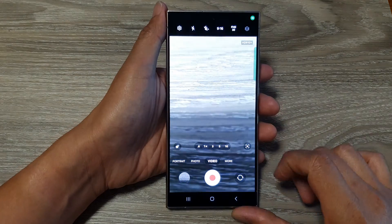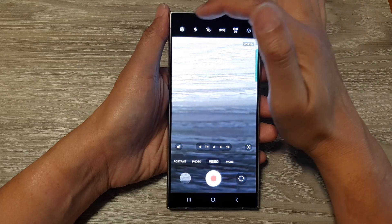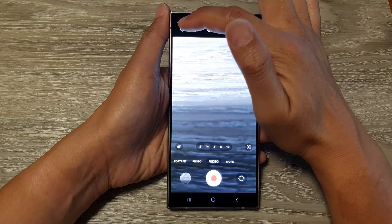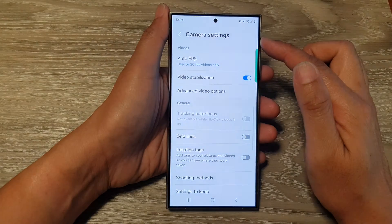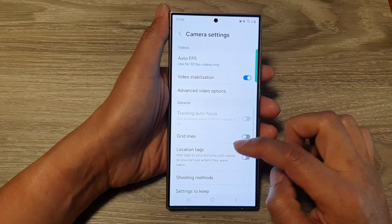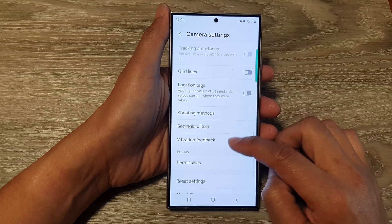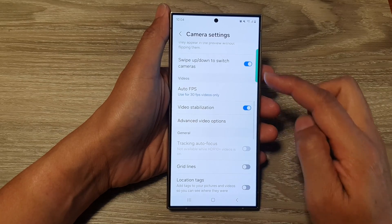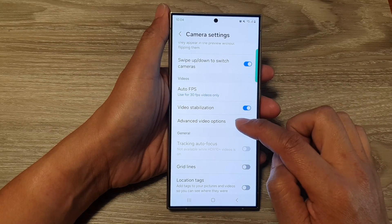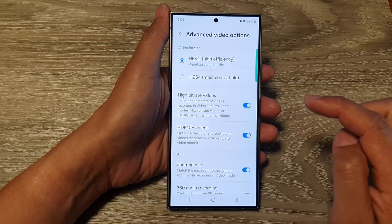Next, tap on the settings icon at the top left corner. In the camera settings, scroll down and go to the video section and tap on advanced video options.